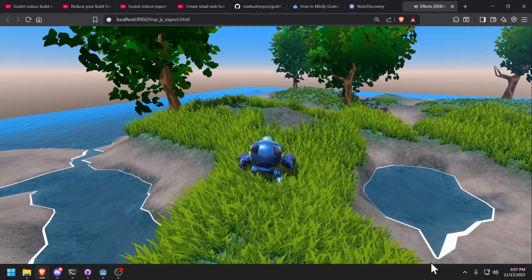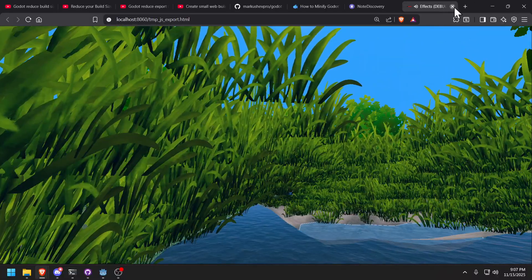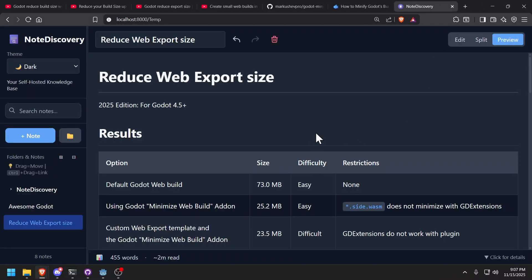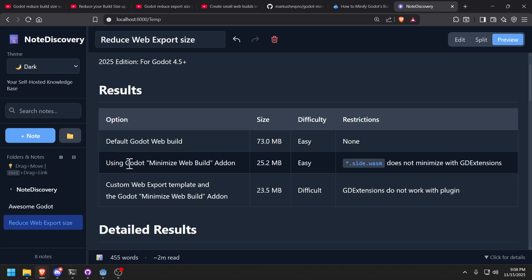So let's get started. Okay, before I show you how to actually use it, here are the results of the default Godot web build. It's going to be 73 megabytes. Remember 73 megabytes, because I'm going to prove everything I'm telling you right now. And using the Godot Minimize Web Build add-on, it's going to be reduced to 25.2 with some restrictions.